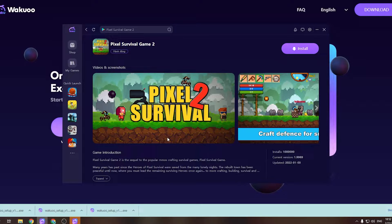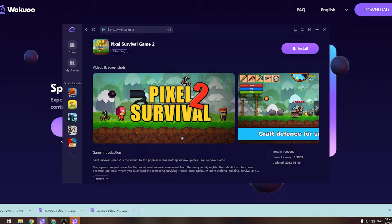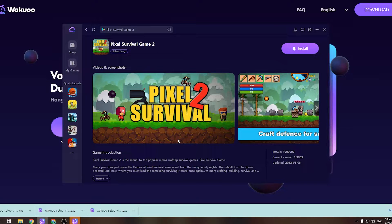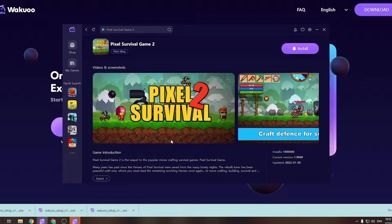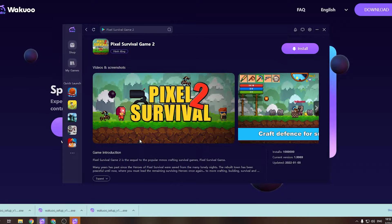Hey guys, today I'm gonna show you how to download the Pixel Survival 2 game to your PC using the Wakuko emulator. This is a pretty light and smooth emulator. If any of you guys are using low-spec laptops or desktops, be sure to check it out. I've put the link to the emulator in the description below, or comment on this video. Just scroll down while you watch this to check it out and click on it to download.